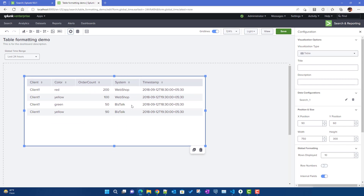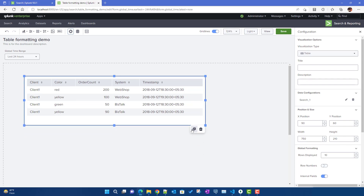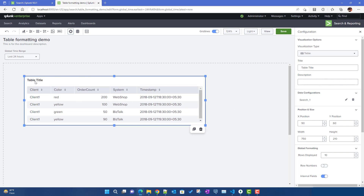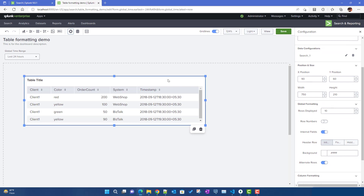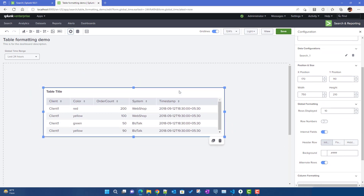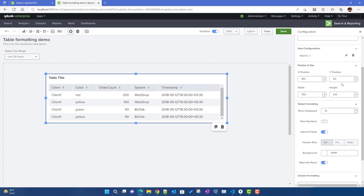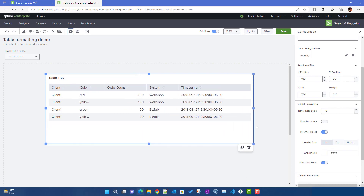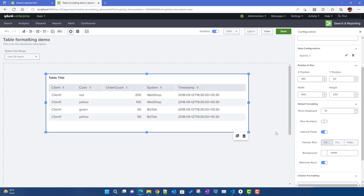Right now this is just displaying the raw data. To make it more visually appealing, we can add a lot of formatting. You can put a title here and a description as well, so the table title will appear up top. In terms of position, since we're using absolute layout, you can just drag and drop — you don't need to manually adjust width and height either.